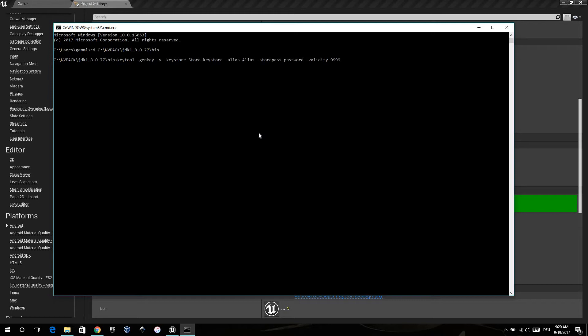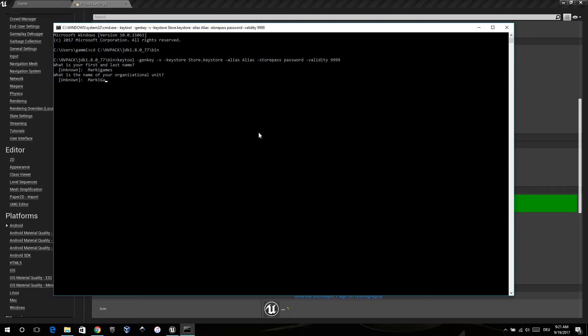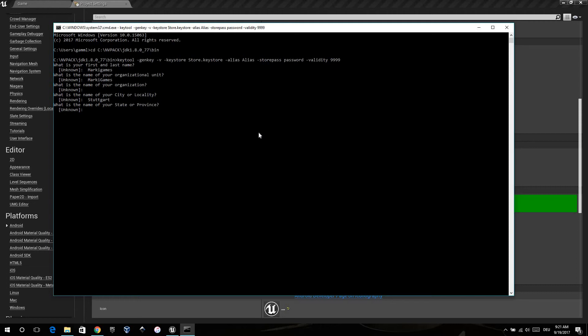When you press Enter, it's working and you have to type in your first and last name, organization, and your city. Just follow the instructions.